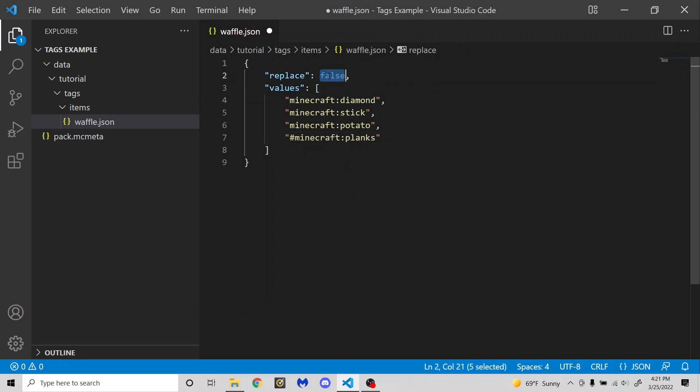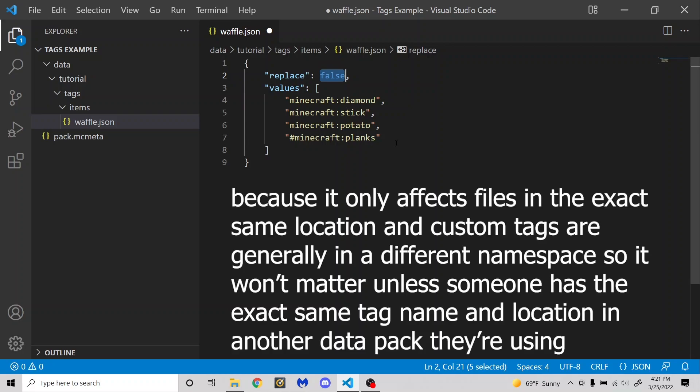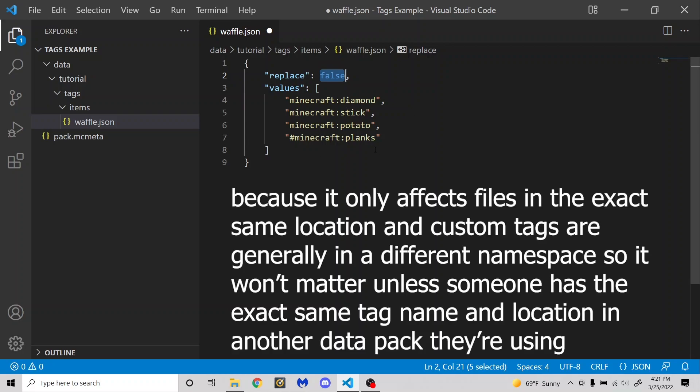Anyways, so that brings me to the replace value, which I ignored earlier, because it will be easier to explain what it is now. So this replace value basically doesn't do anything in a custom tag. But if I'm replacing a vanilla tag, I have a video on how to modify vanilla data, I believe. I don't know if that video is only for world generation. It was a while ago when I made it, but I'll try to link it in an iCard here.